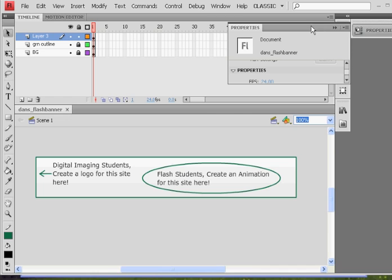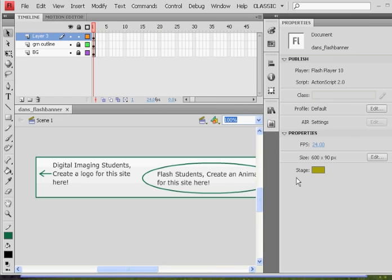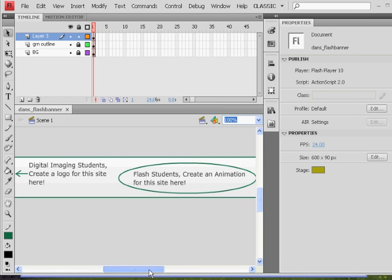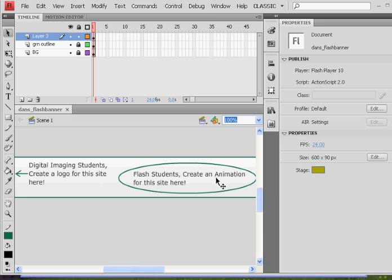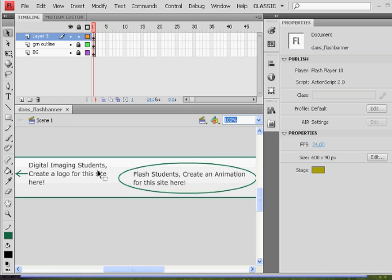The first thing I want to talk about is this movie right here is wide and not very tall. So if I've got my black selection tool, I'm going to click on the background here. And in the properties window on the right-hand side, you'll see that the size is 600 by 90 pixels. So that's the first thing that you're going to have to do is make a file that's 600 by 90.